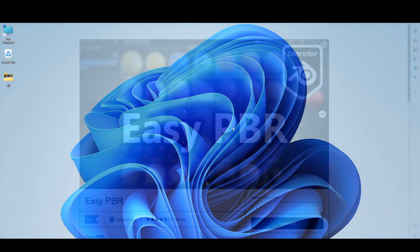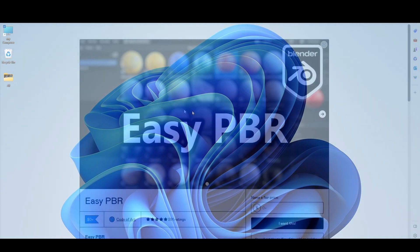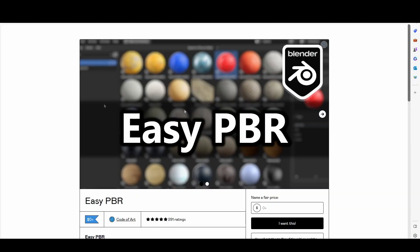Today I will talk about a free Blender add-on called EasyPBR. Here you can see this is the Gumroad page of EasyPBR. EasyPBR is a free add-on that gives you the chance of blending materials and downloading from AmbientCG about 1600 textures. Immediately you will get the material ready in your asset browser. So these are the different types of functionality built into EasyPBR.